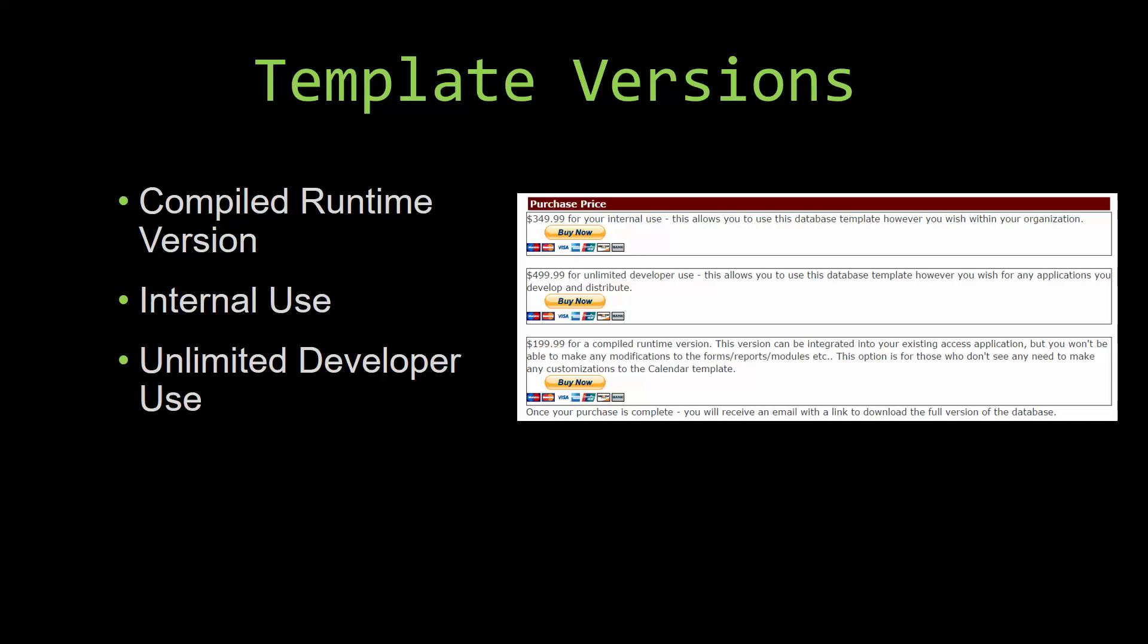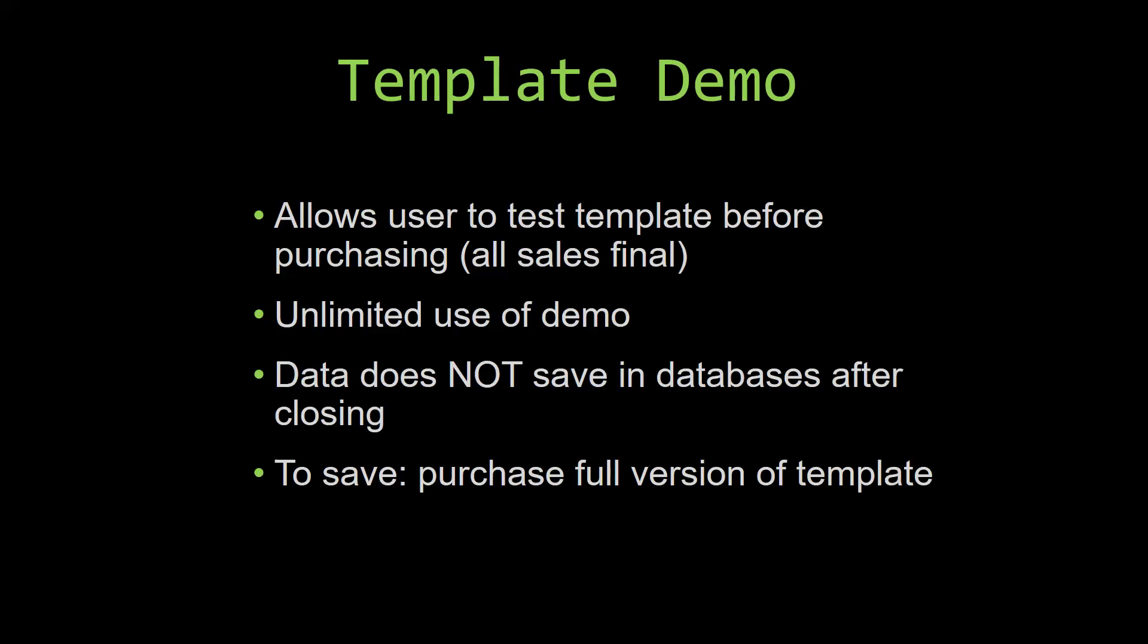In our video today, we will be working on a demo version of our database template. A demo is a simple way that you can view and try out our database templates so that you can determine if you would like to purchase it or not. This is great for customers due to the fact that all of our sales are final. Our sales are final because we give you the source code when you purchase the template, and once we give you the source code, there is really no way that you can return the code.